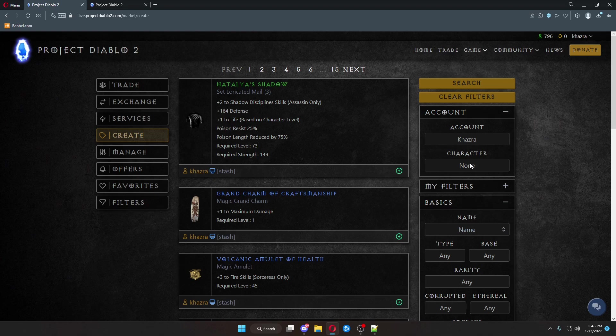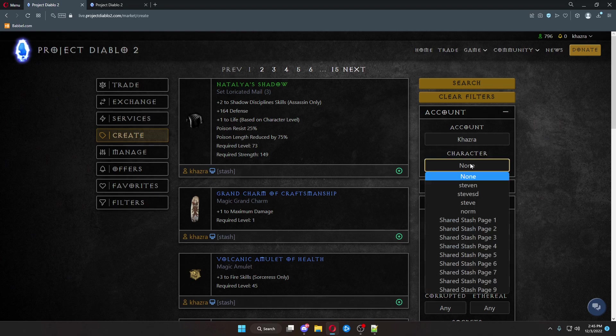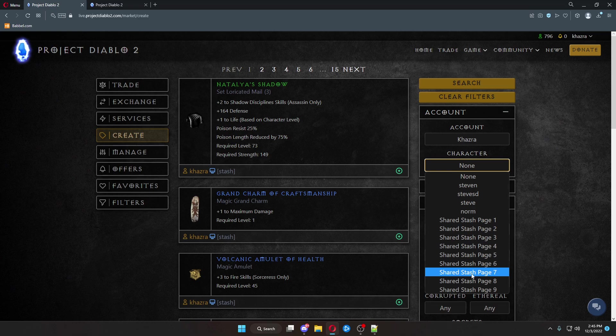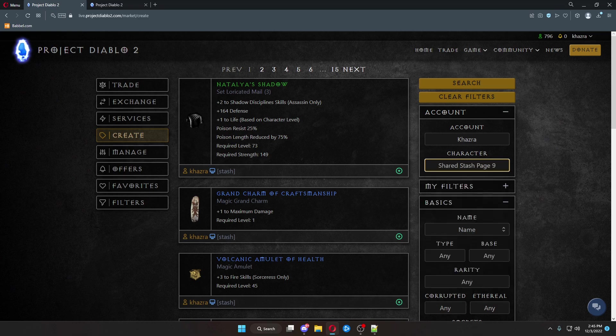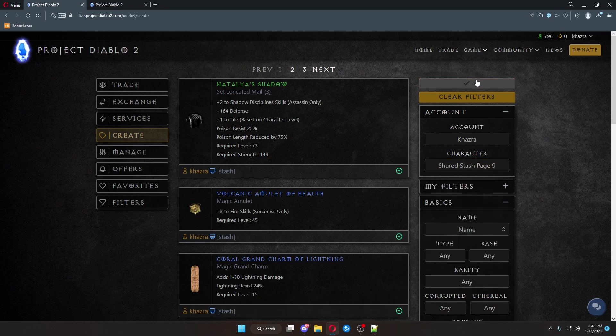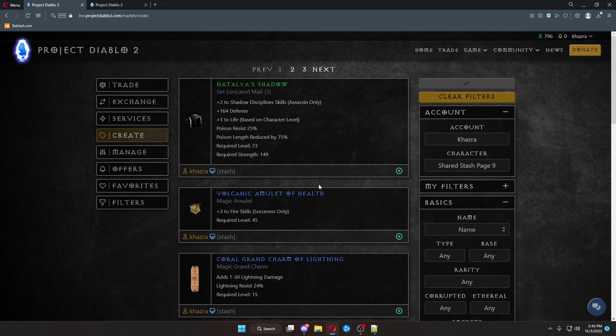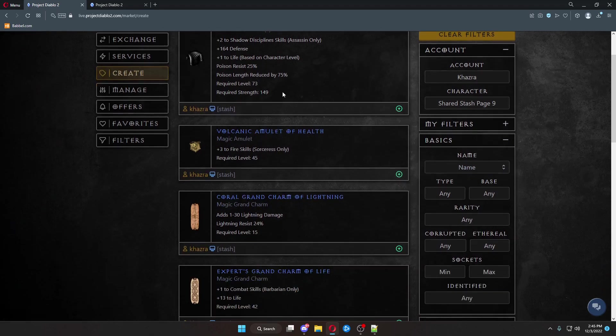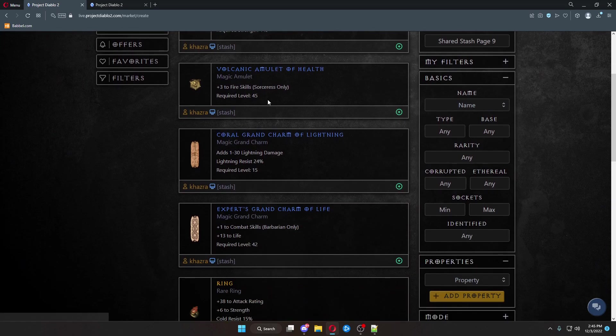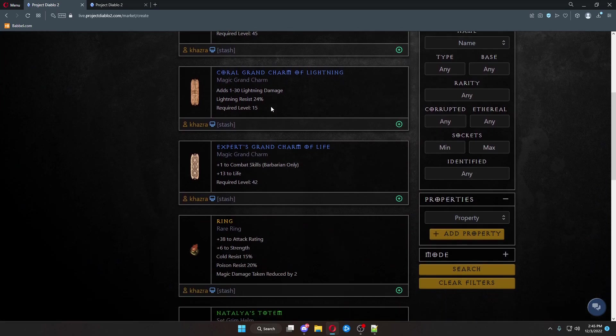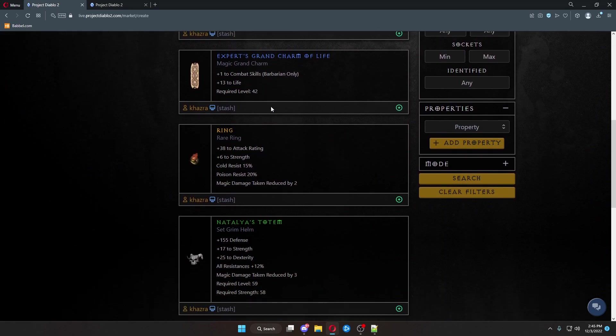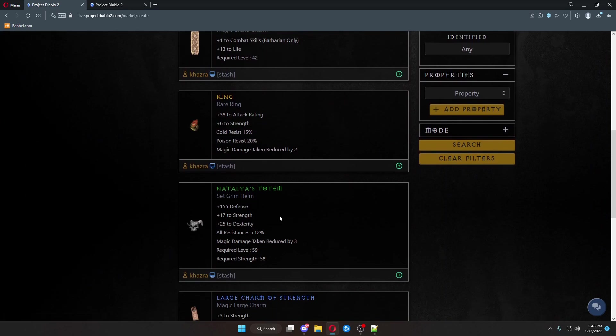What you can do is, if you know where the item you want to trade is, you can come down here and you can choose a specific stash page that you want to trade from. So, we'll go page nine. Click Search. And these are the items that show up in my page nine of my stashes.